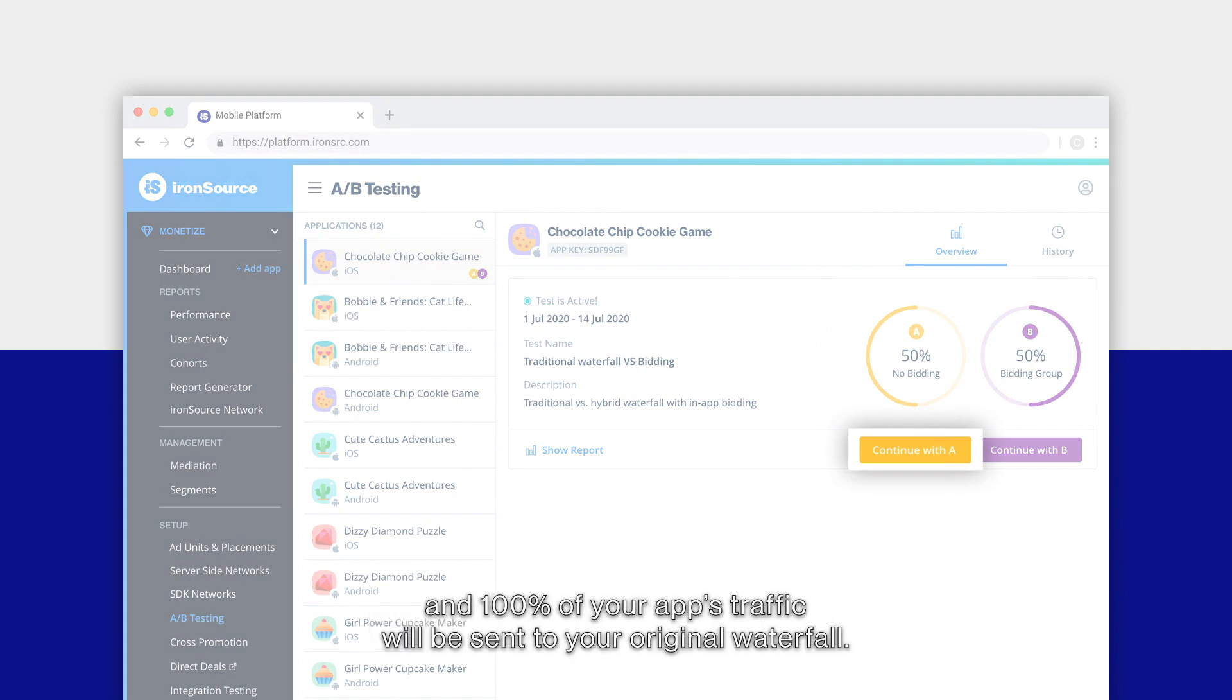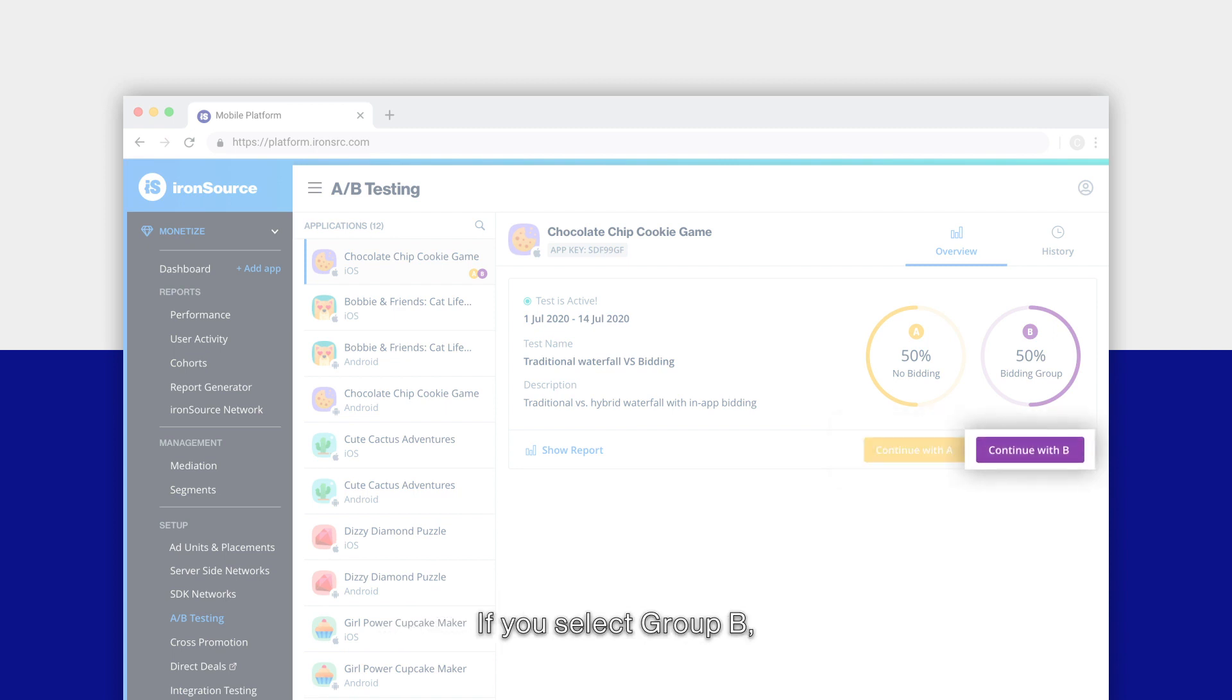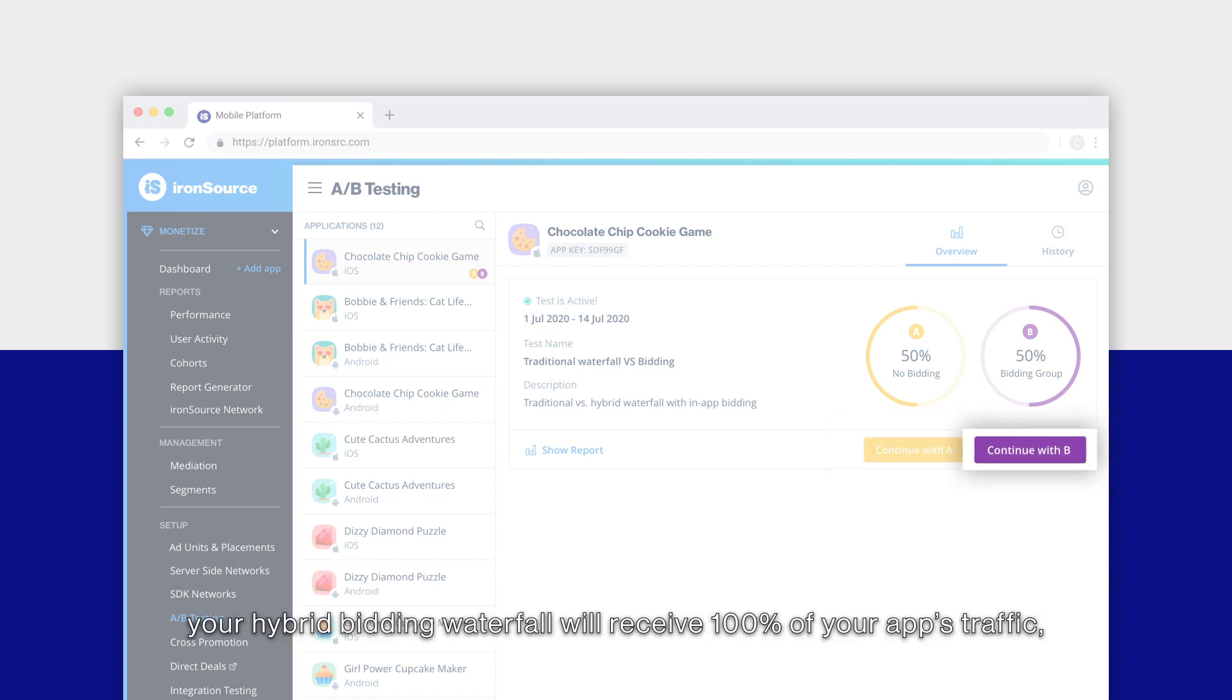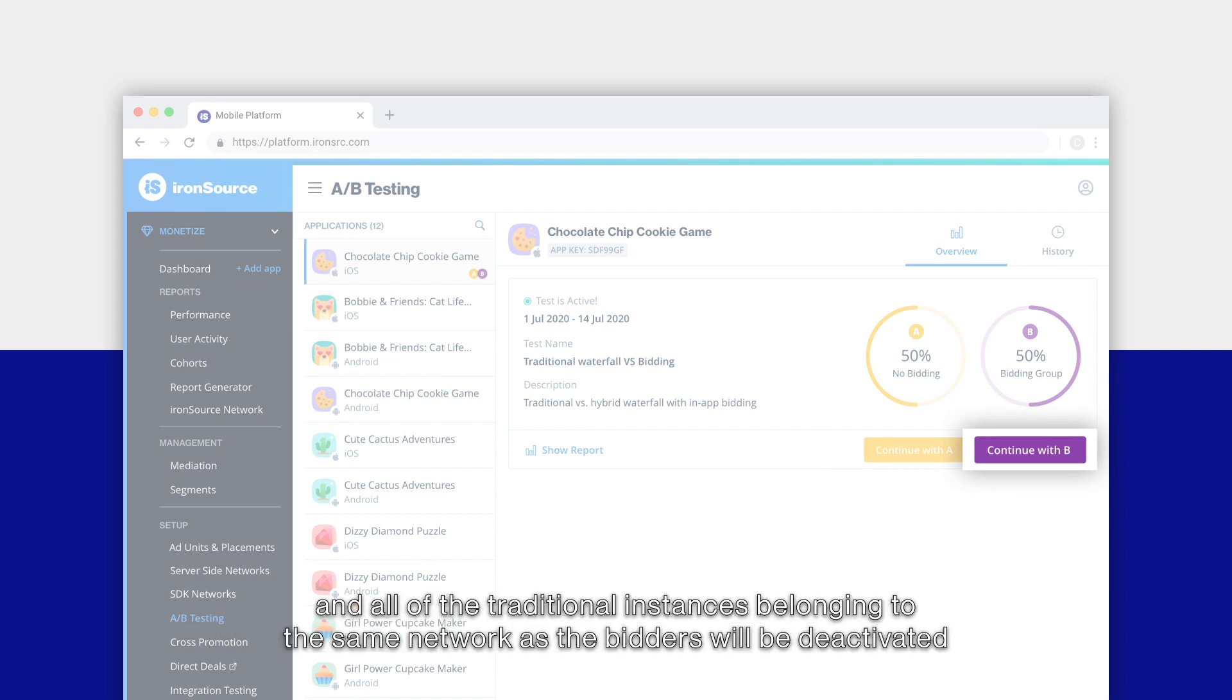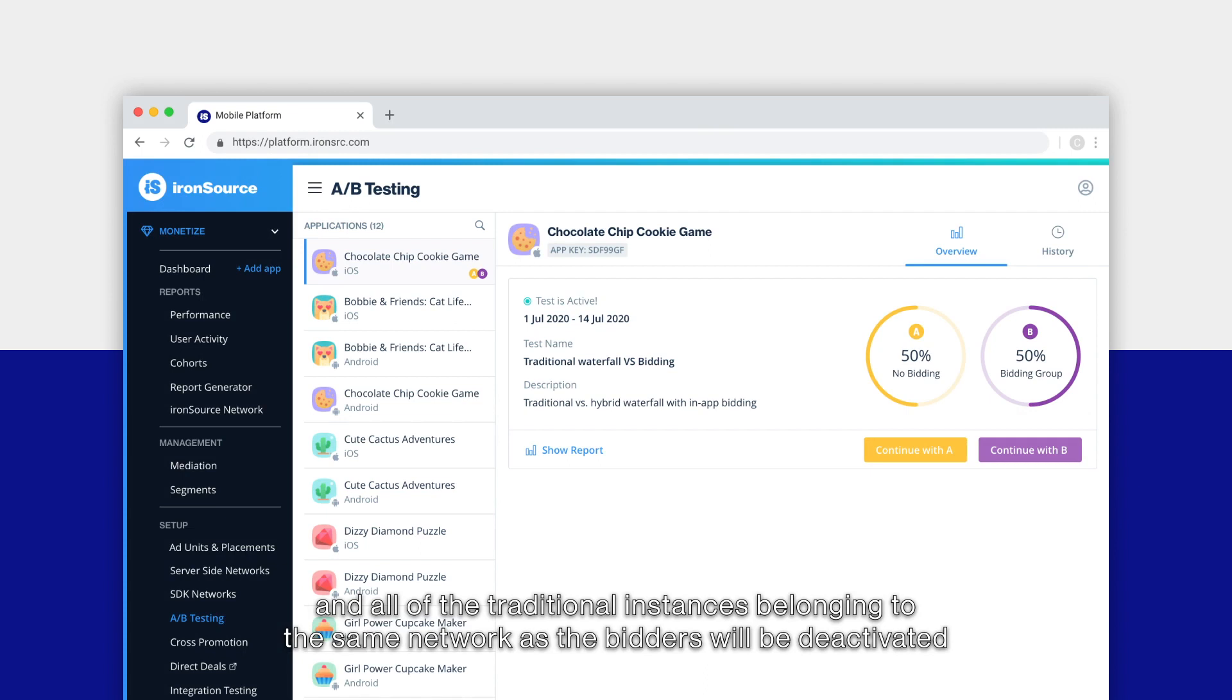If you select group B, your hybrid bidding waterfall will receive 100% of your app's traffic and all of the traditional instances belonging to the same network as the bidders will be deactivated.